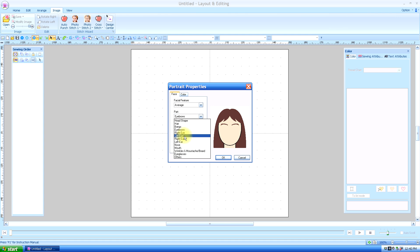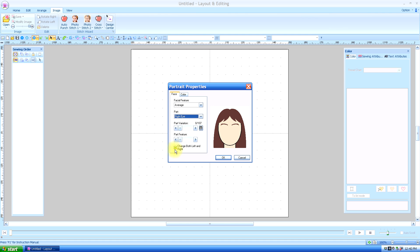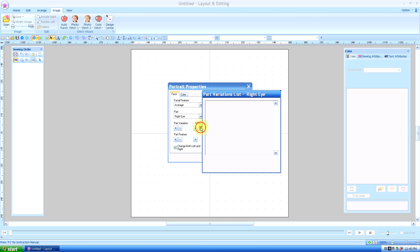Next we're going to go down. It says right eye, left eye, right ear, left ear. I'm going to check right eye. But as long as this box is checked, it says change both left and right. It's going to have the same eye on both sides. Sometimes you might want to have one eye winking or one a different color than the others. Most of the time not. So I usually keep that box checked.